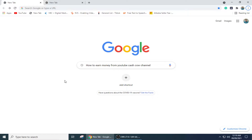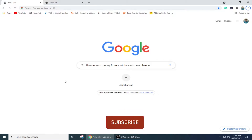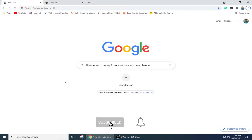Hi guys, welcome to the How to Sort YouTube channel. In today's video, I'm going to show you how you can earn money from a YouTube Cash Cow channel. So what is a YouTube Cash Cow channel?